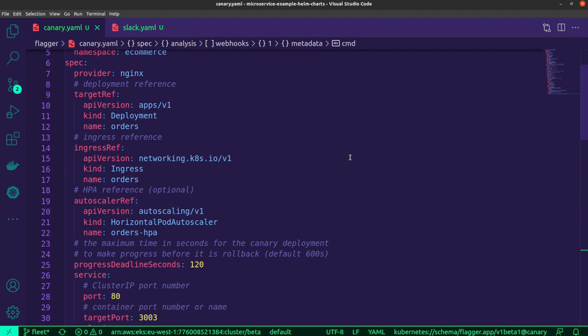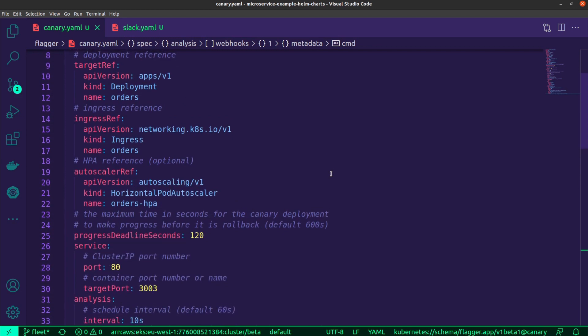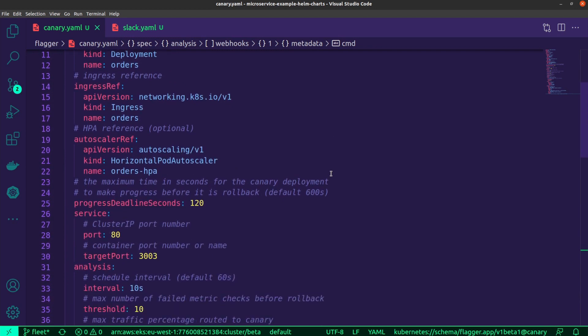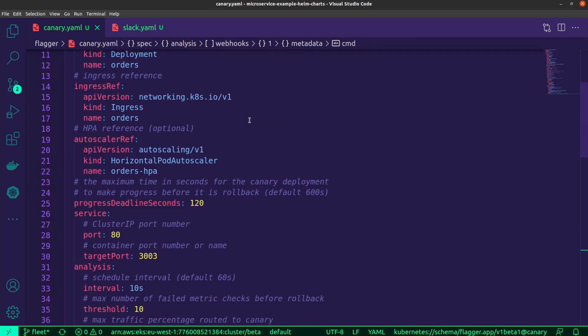We do need to add some additional references for properties that we're working with. This particular Canary release is going to be targeting my orders deployment, so I'm just working with the orders microservice. You'll notice that I'm referencing the deployment over there. In addition to that, I'm also targeting the particular ingress for my orders microservice API, and I just specify the particular name of it over there.